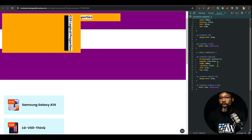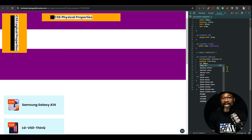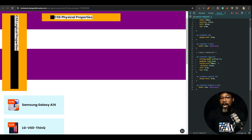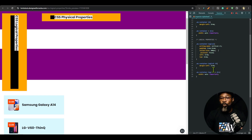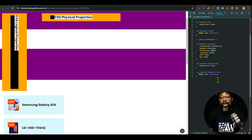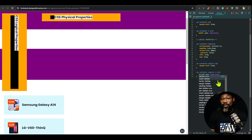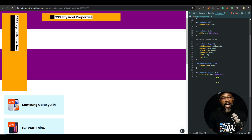So instead of saying height you say block-size, and instead of saying width you say inline-size. The concept of block and inline drives the logical property system. Anytime you're thinking up and down, think block; anytime you're thinking left and right, think inline. Let's apply that — the width was 600, so instead of width: 600 we write inline-size: 600.